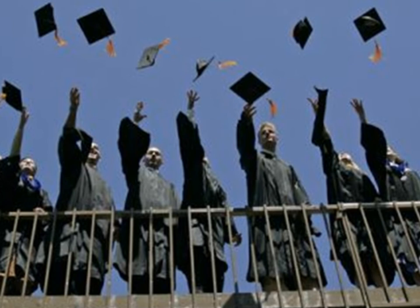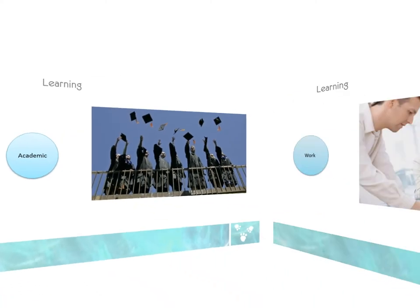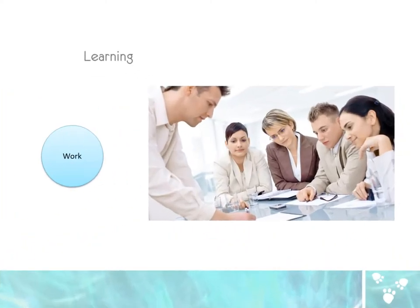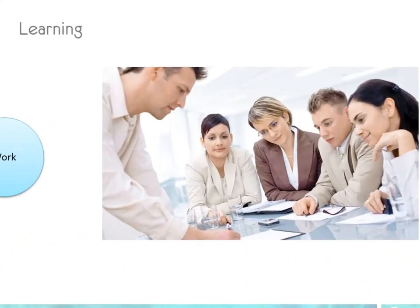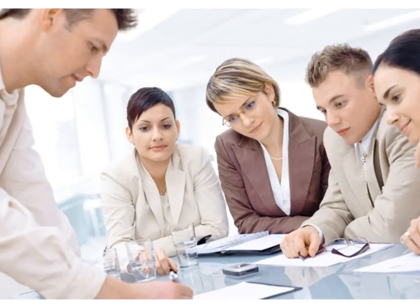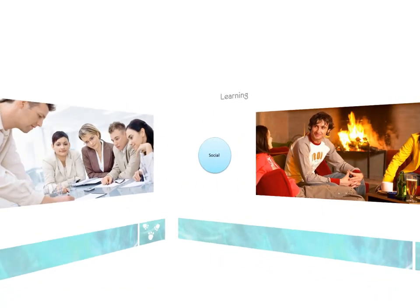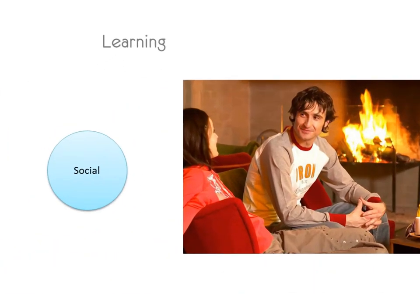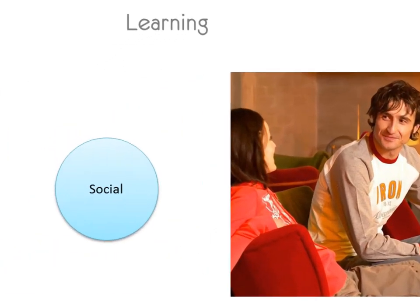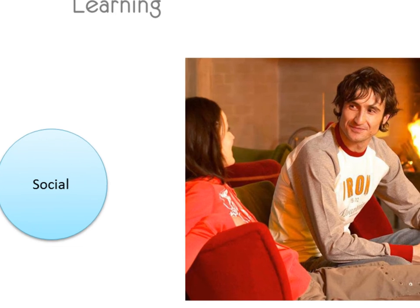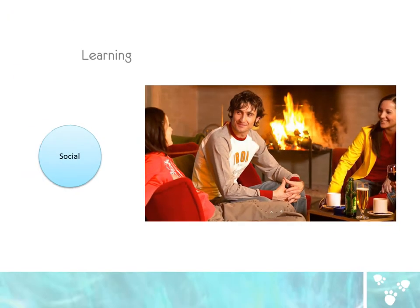Then we have work and professional settings, such as training centers, mentorship projects, and on-the-job training. Finally, there is social and personal learning, and these include family, pre-kindergarten, community, clubs, and special interest groups.